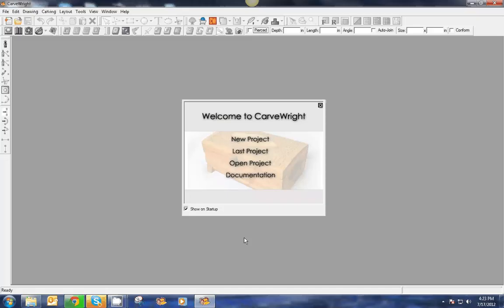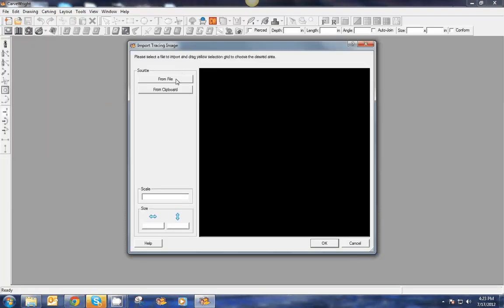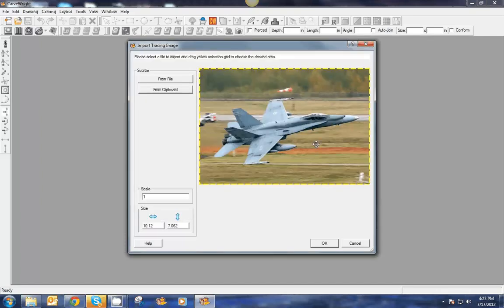We're going to explore some of the 2D vector drawing suite tools and the 3D pattern modeling suite tools. In this project we're going to create a pattern from a photo. We'll start with File, go to Import, then Import Tracing Image from File. I'll select the photo — this is just a photo I downloaded from the internet of a jet plane.